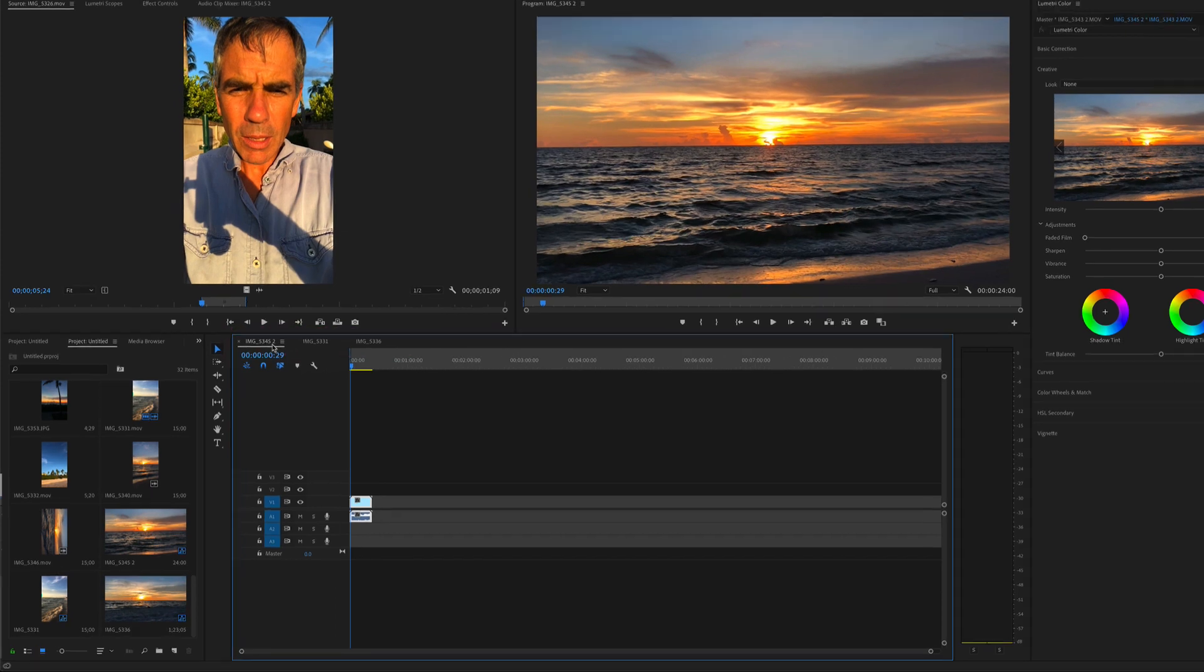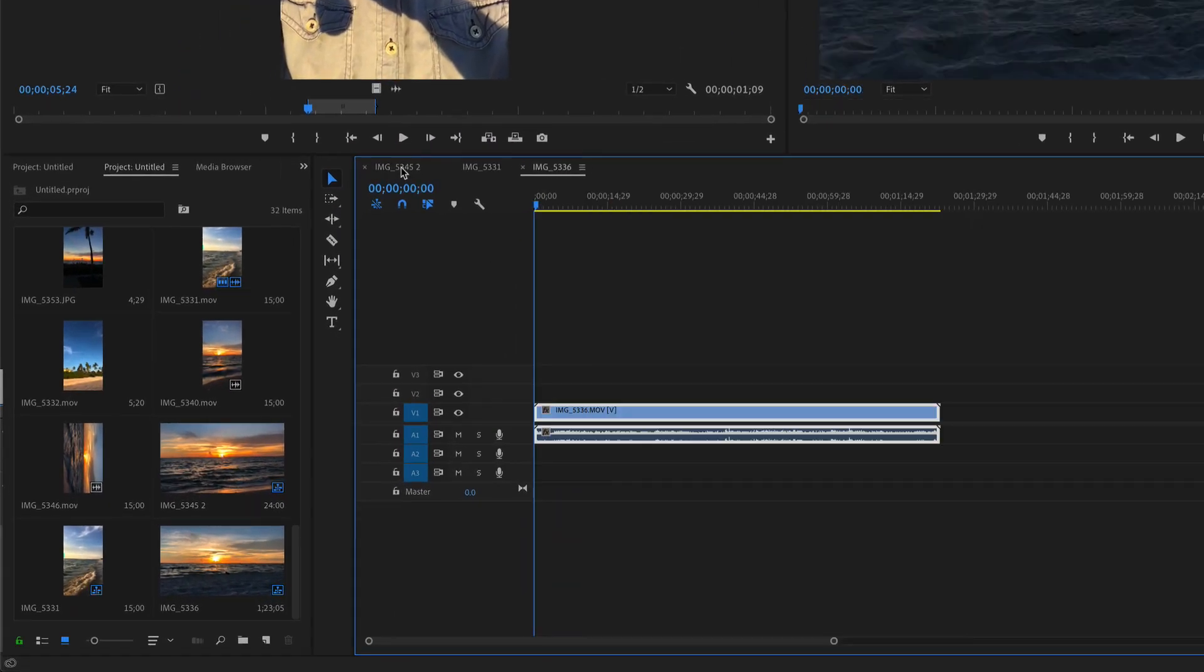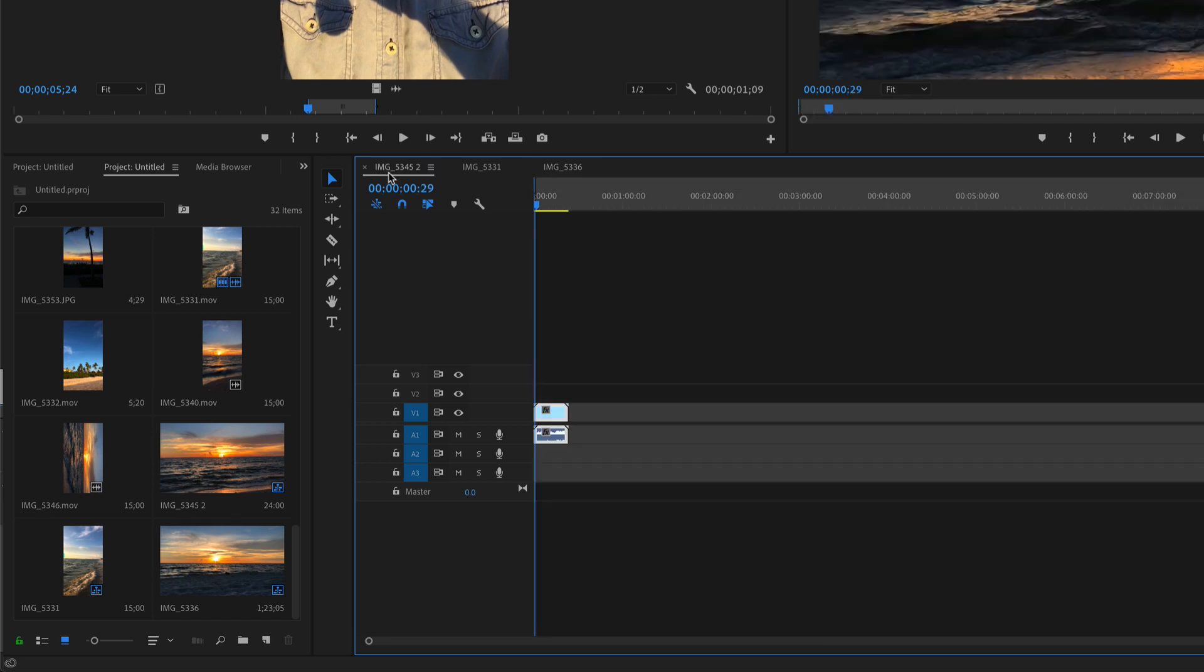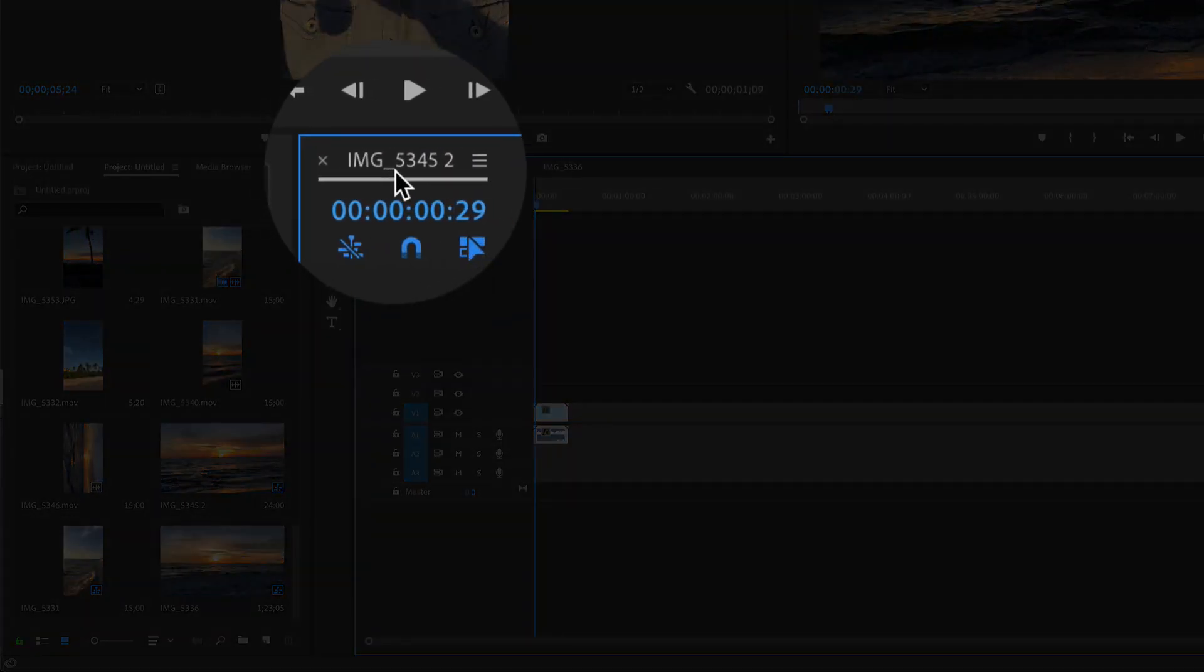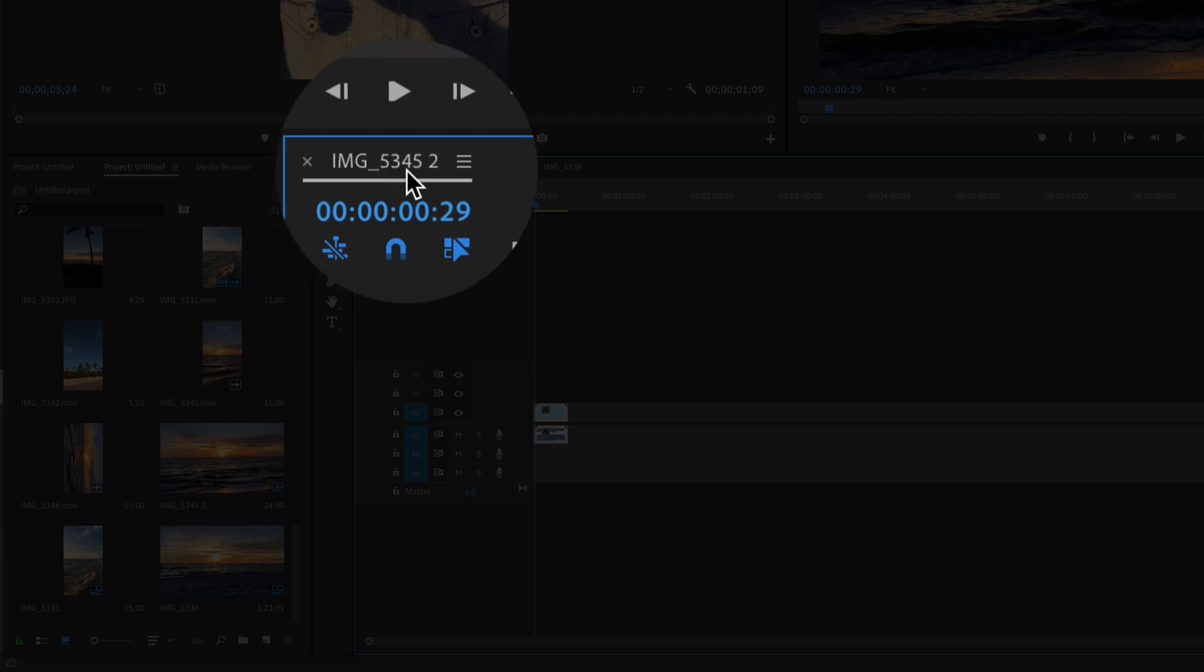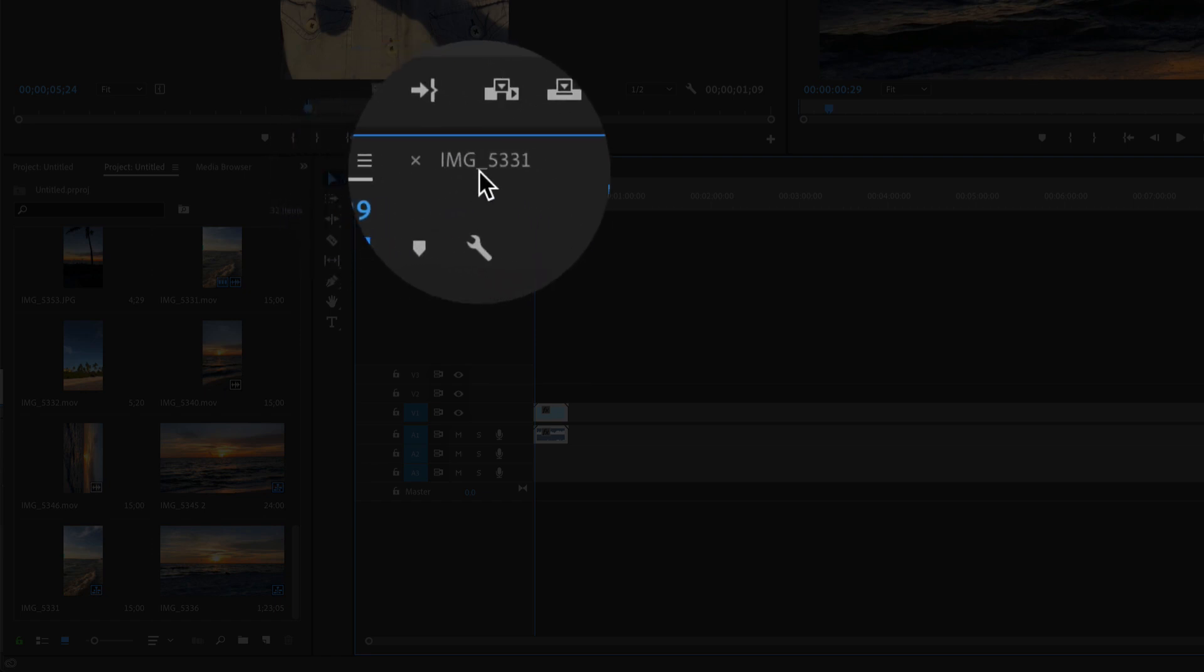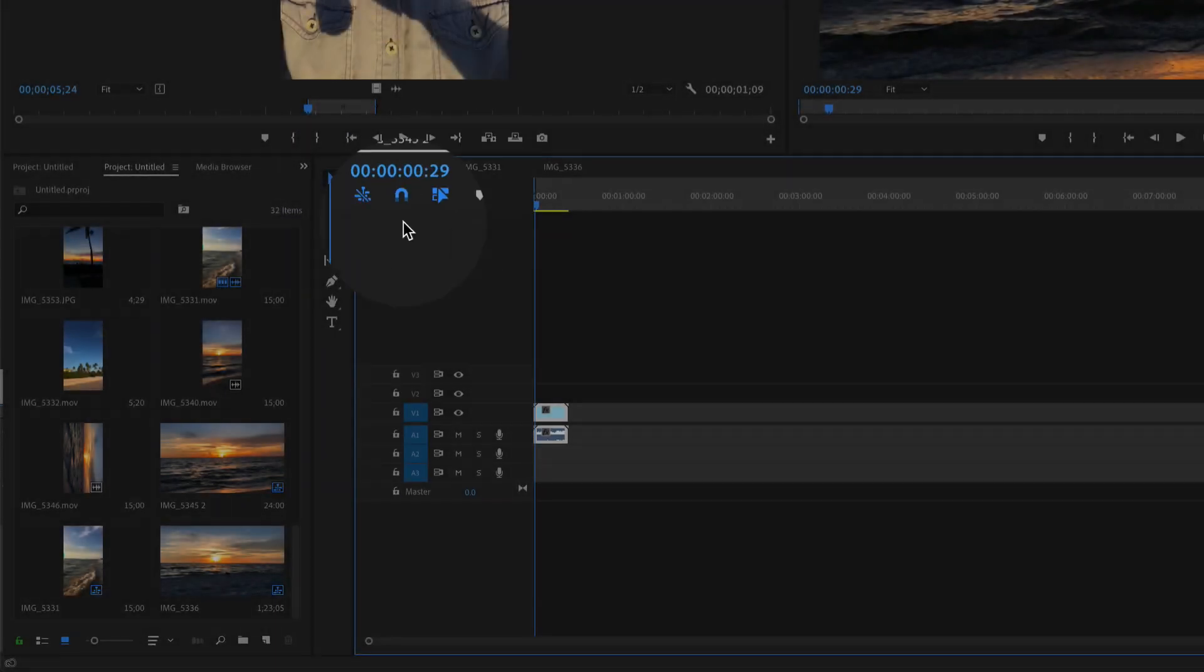Sequences you'll find here in the timeline in these little tabs here. You can see currently the names of these sequences aren't very user-friendly. IMG underscore 53452, IMG 5331.